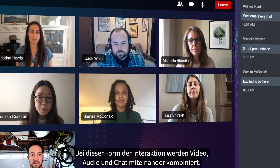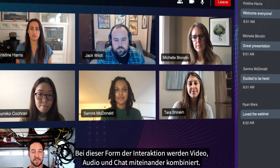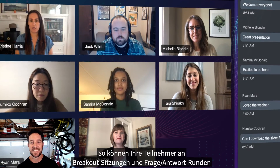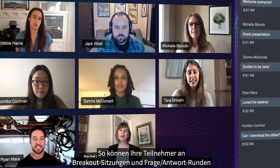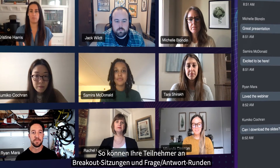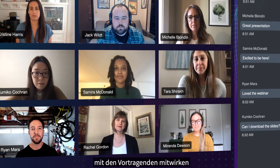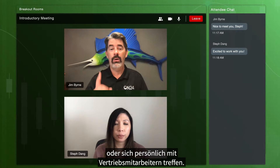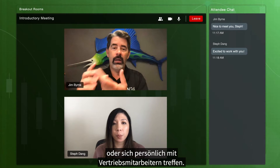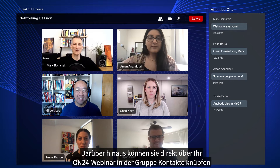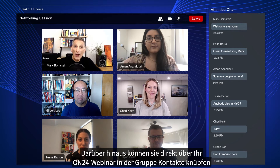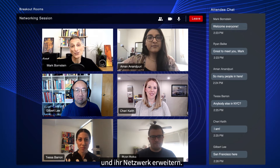This is a two-way experience that combines video, audio, and chat so that your audience can participate in breakout Q&A sessions with your webinar presenters, or one-on-one meetings with sales representatives, or even attend group networking sessions directly from your ON24 webinar.